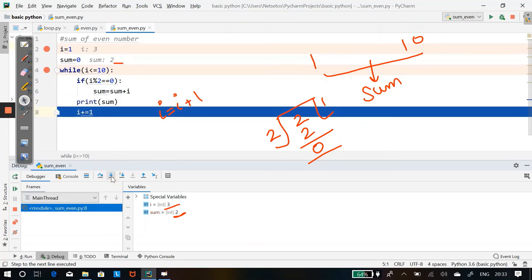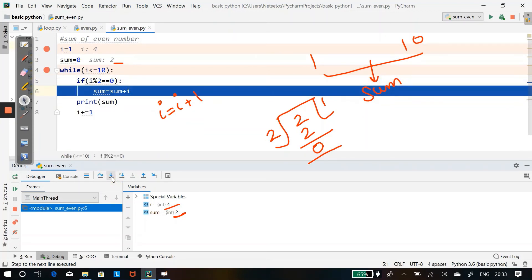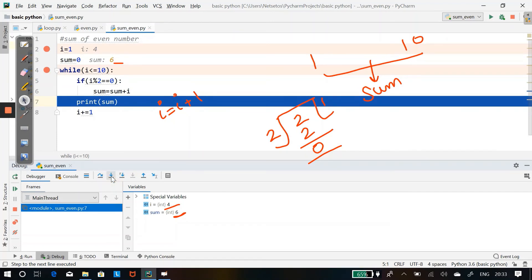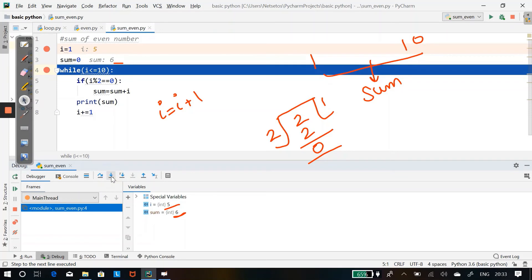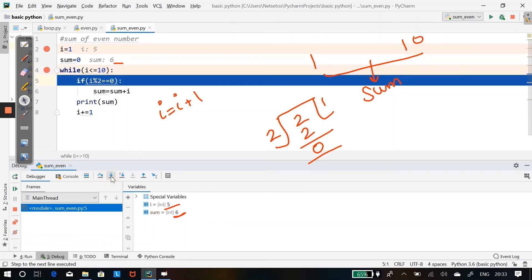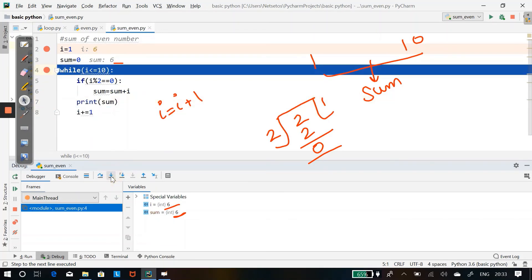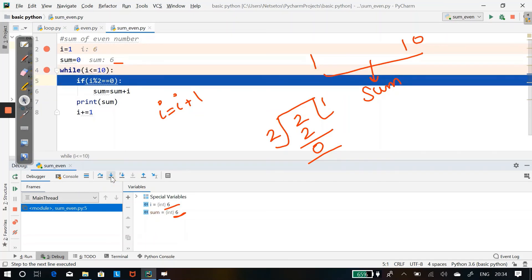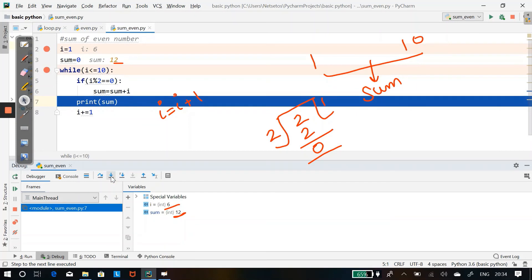i becomes 4. 4 is less than 10 — yes. 4 is divisible by 2 — yes, remainder is 0 — so it goes into the if block. Sum = 2 + 4 = 6. It prints 6. i increments to 5. 5 is less than 10 — yes. 5 is divisible by 2? No — sum stays at 6. i increments to 6. 6 is less than 10 — yes. 6 is divisible by 2 — yes. Sum = 6 + 6 = 12.